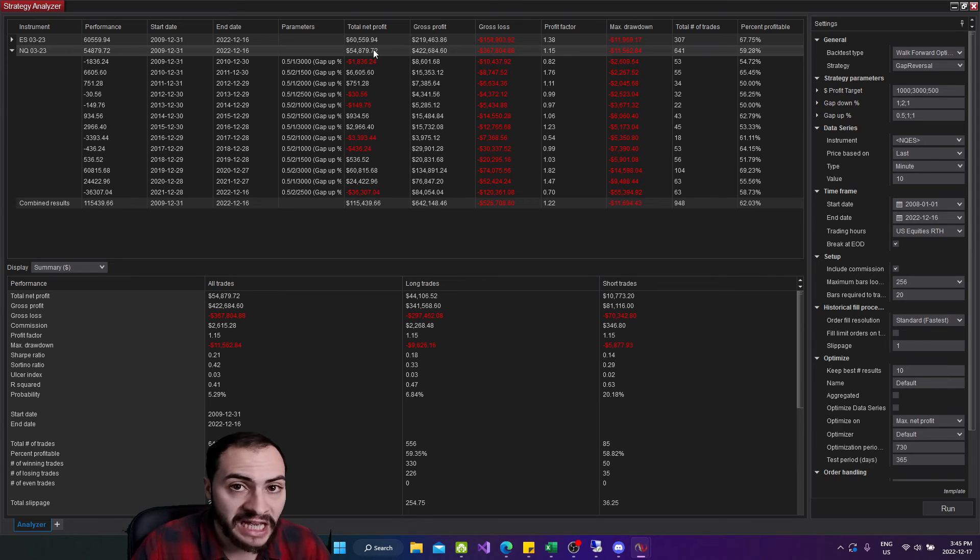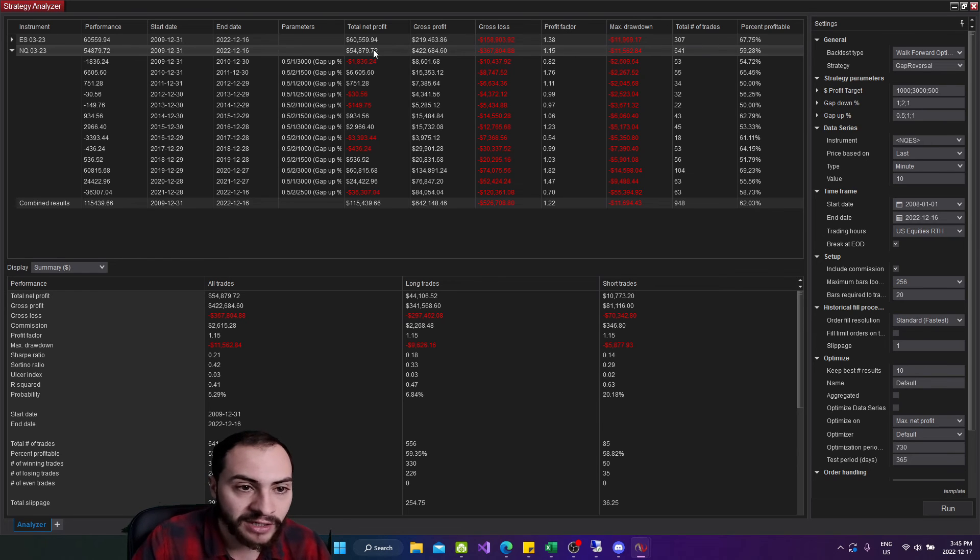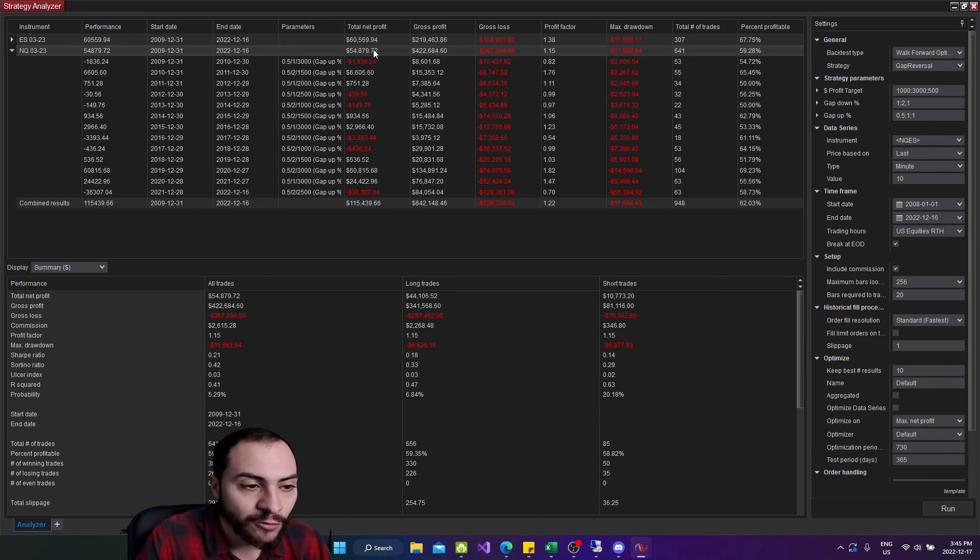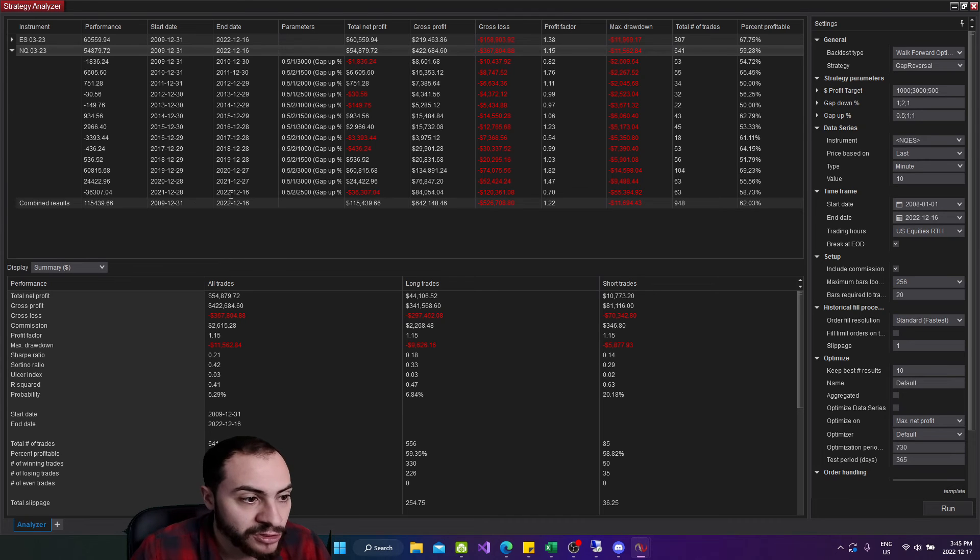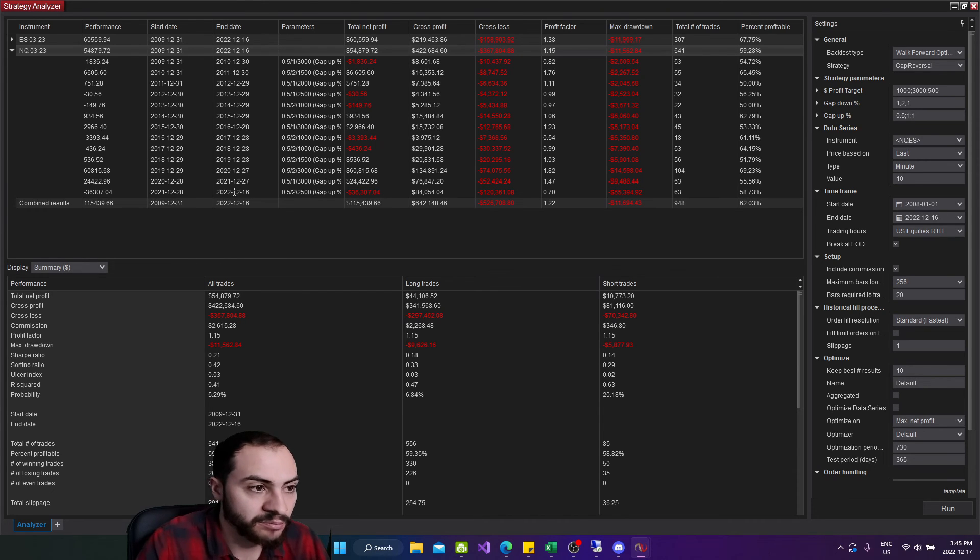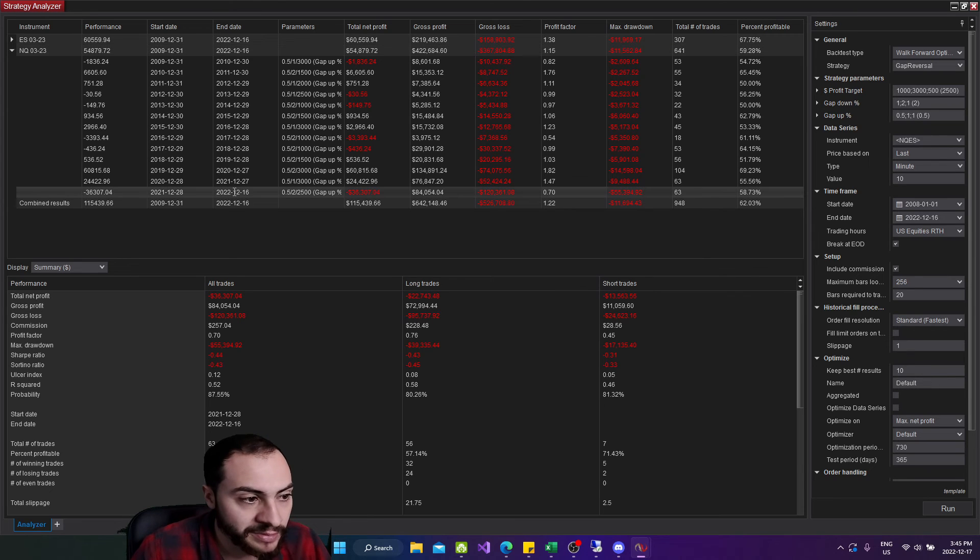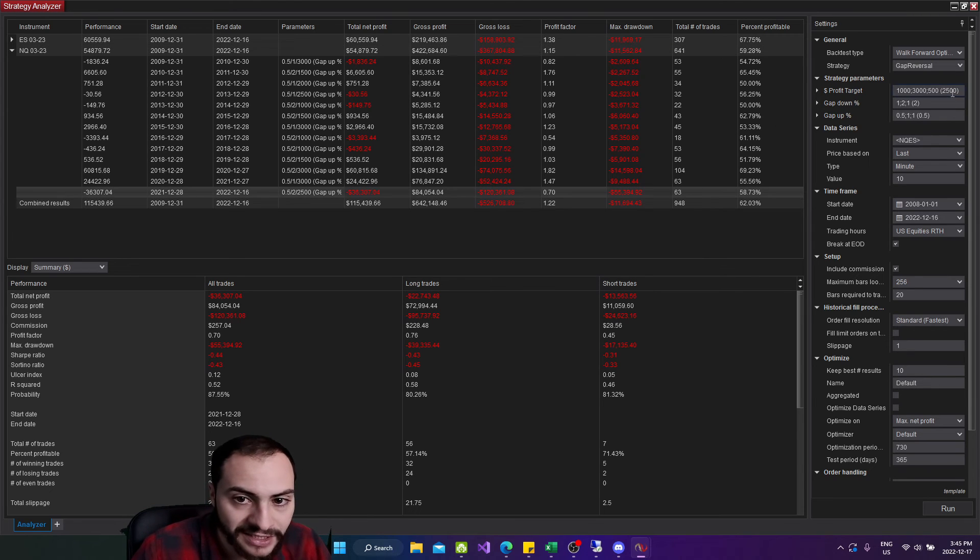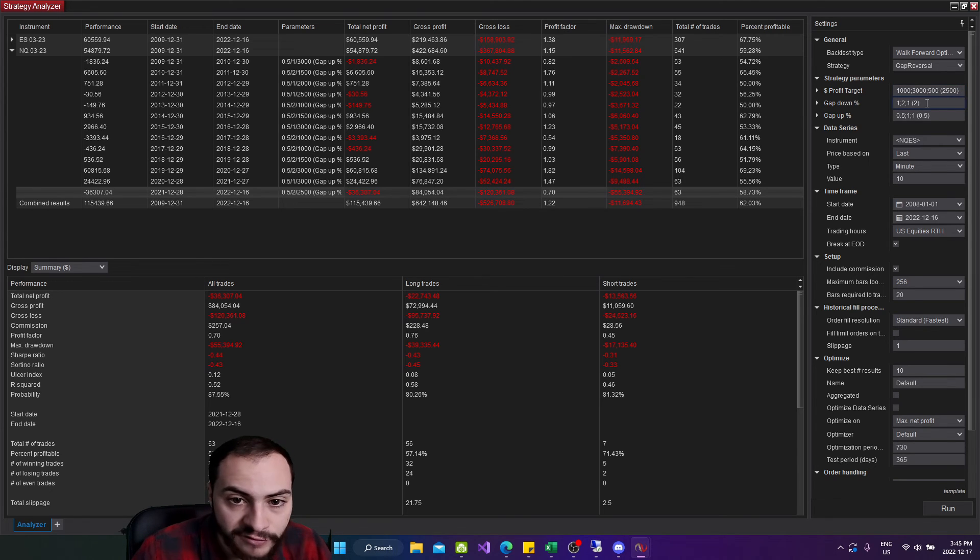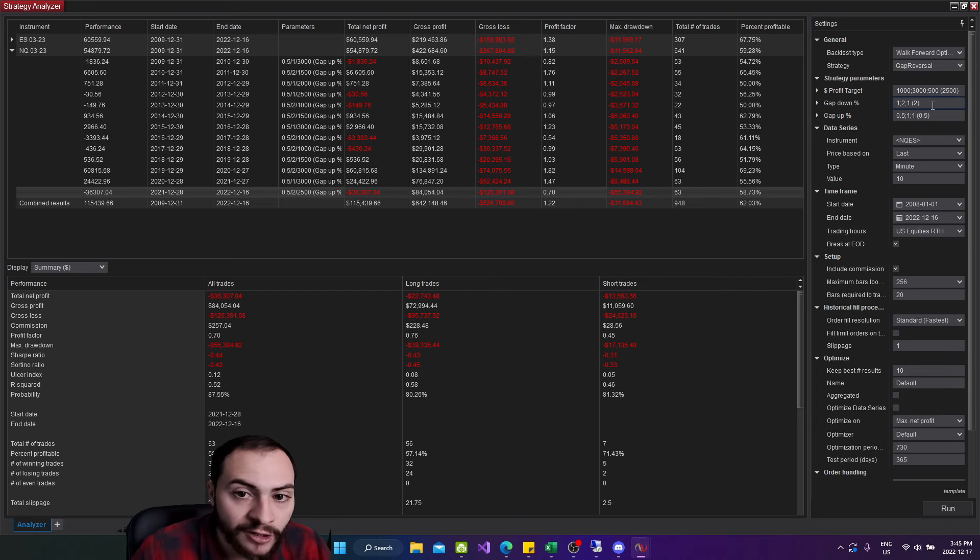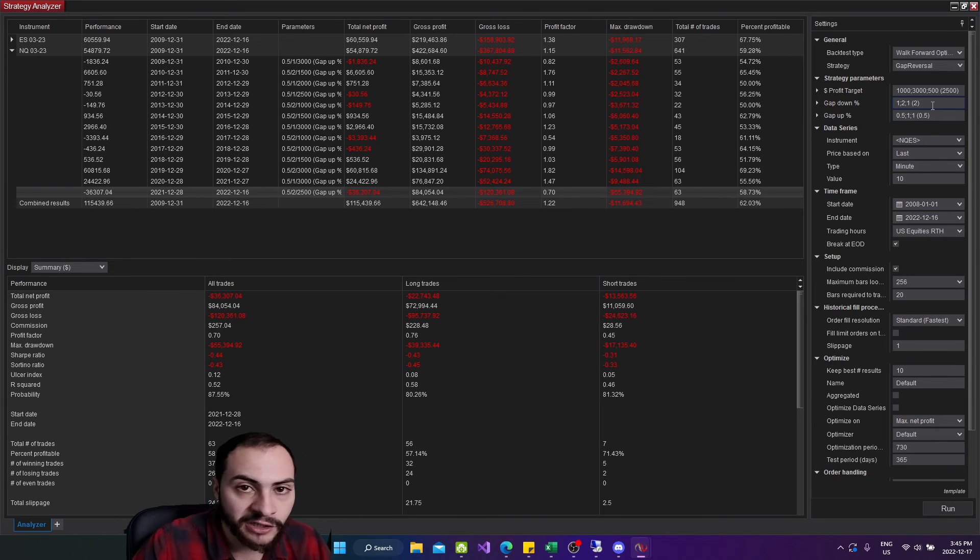Now, say you wanted to run this algorithm live, or at least run it in a SIM account. What would you do next? You've run the walk forward optimization. What would you do next? So what I would do is I would select the most recent iteration, which is this one. It'd be 2022. And it's going to tell you the parameters. So the parameters for this year, we're 2,500 profit target gap down to 2% and gap up 0.5. So that's what I would use when I'm running it live. I would plug in those parameters.